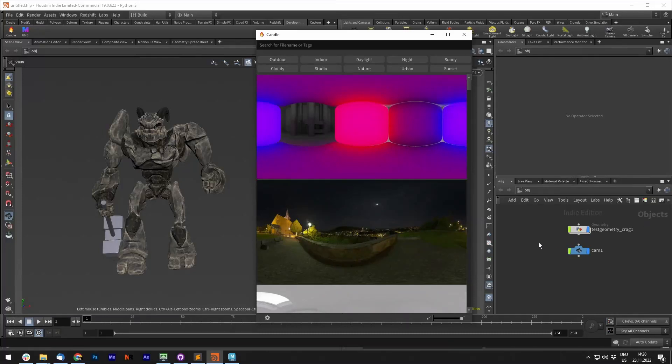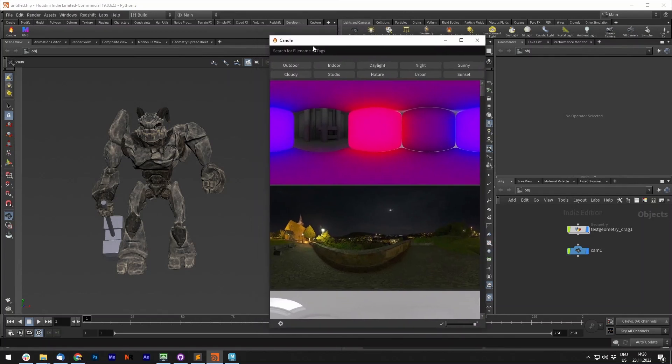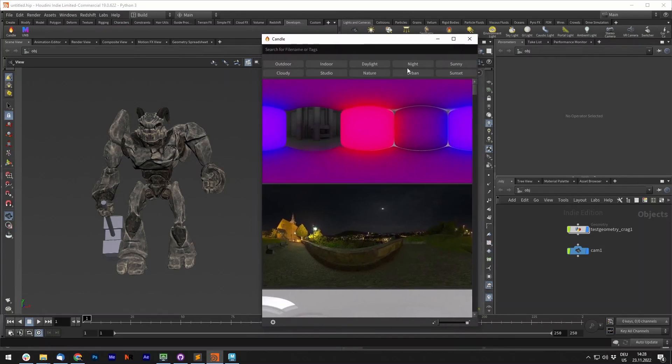Hello everyone! Welcome to this quick demonstration of Candle, a customizable HDRI tool inside Houdini and Maya.